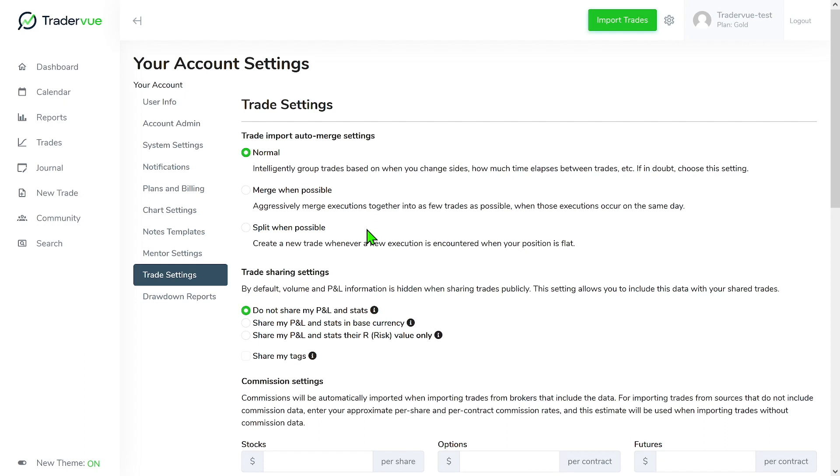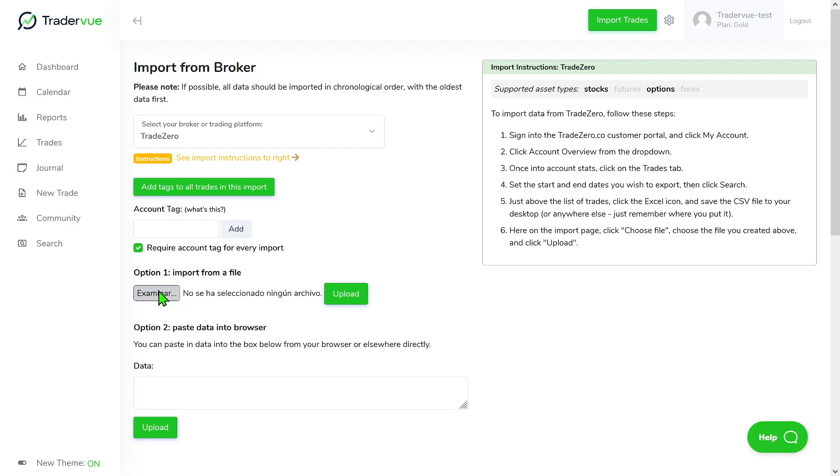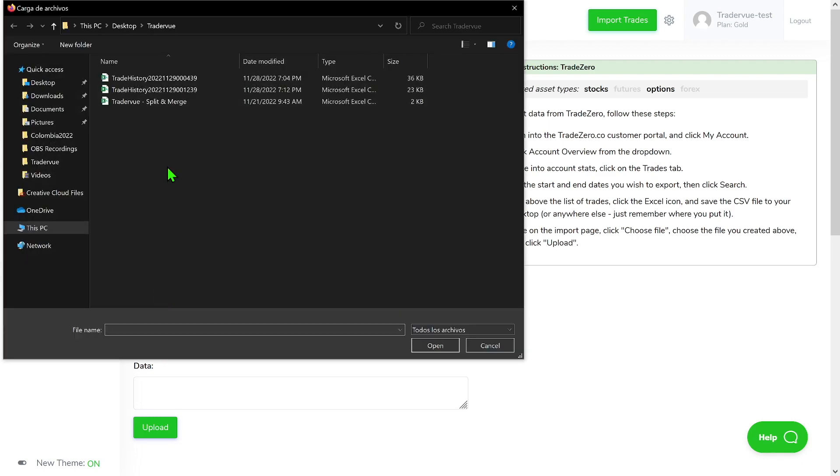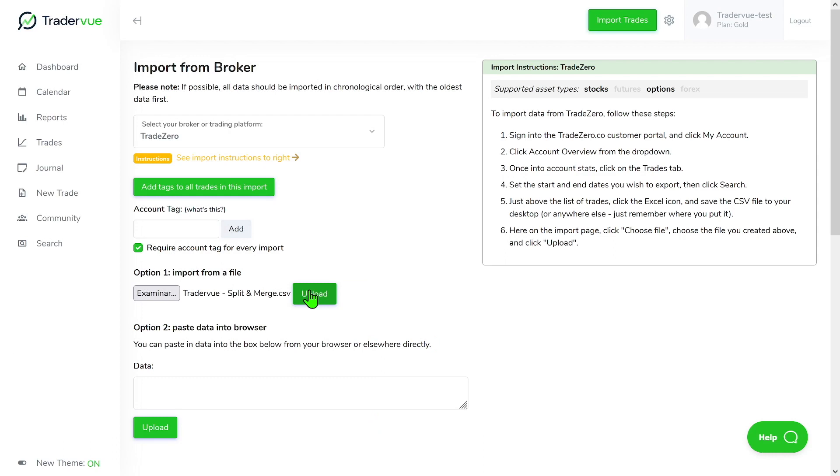Now let's go to the import trade section and import some trades so we can then have an example of how to merge and split manually. In this case I'm going to import this file coming from Trade Zero.